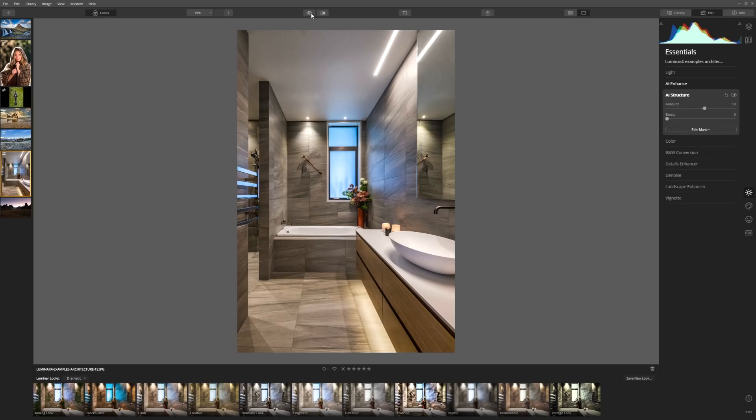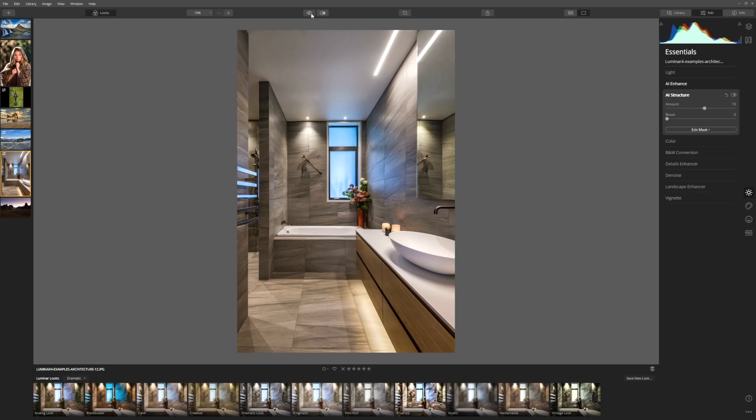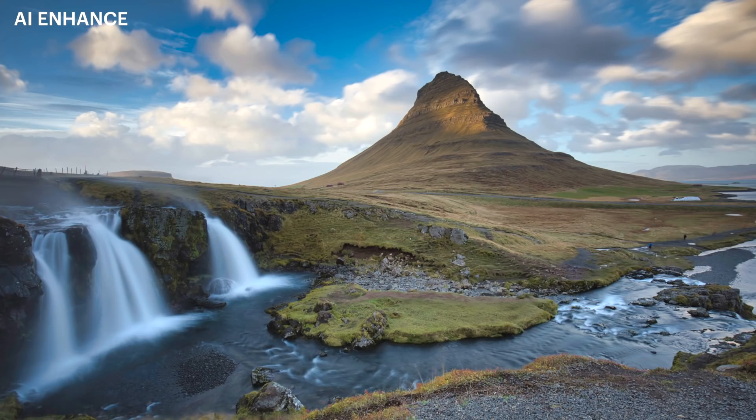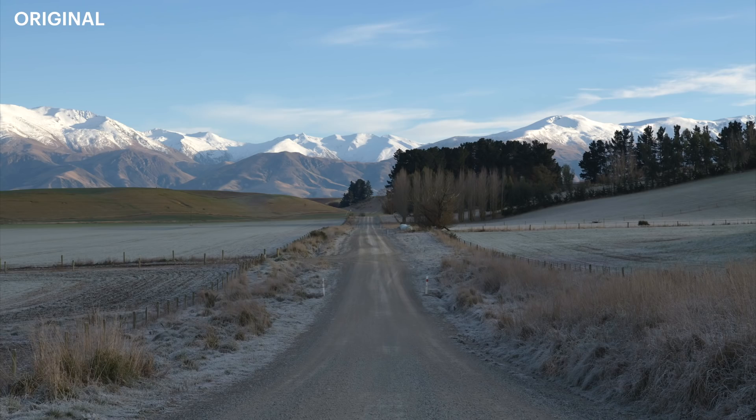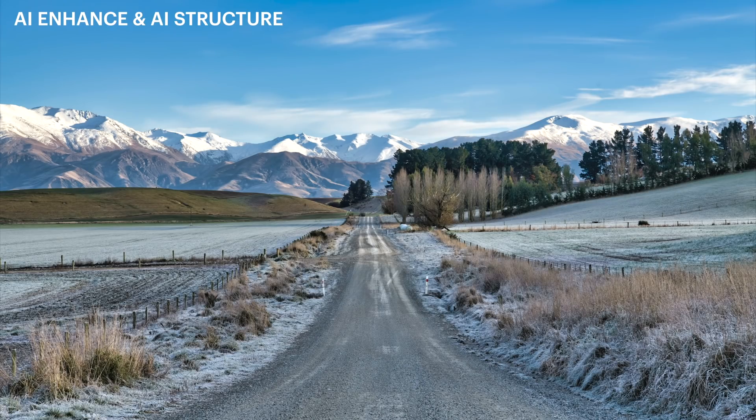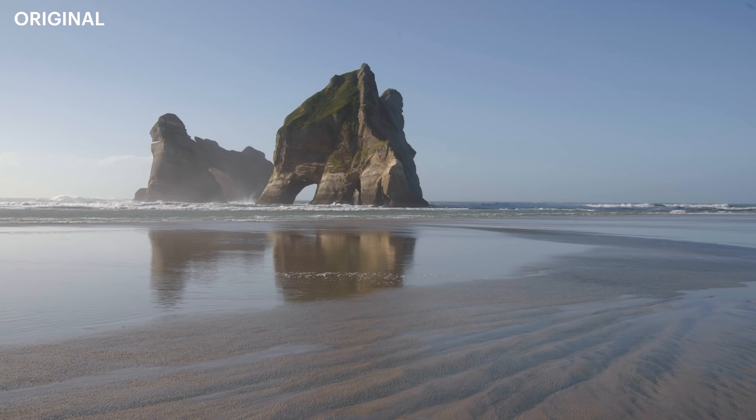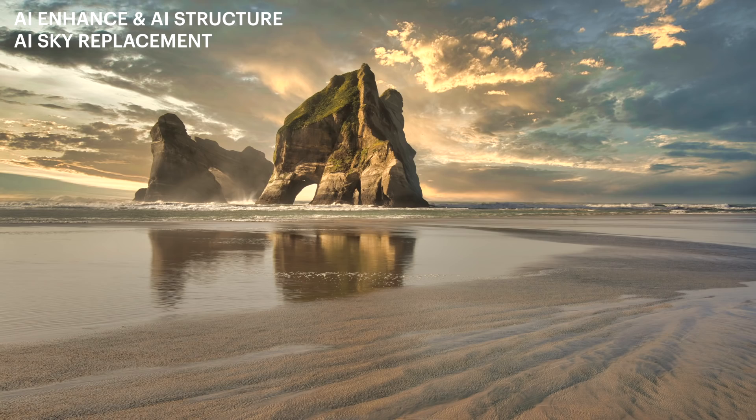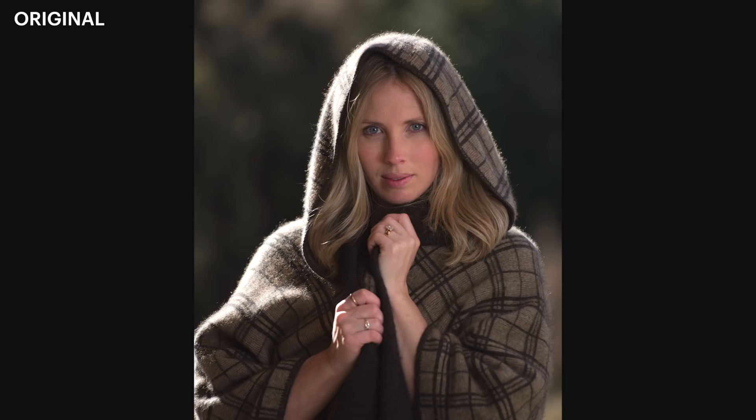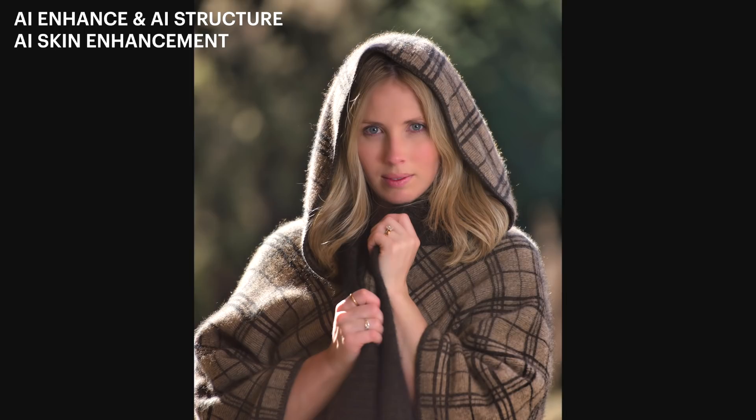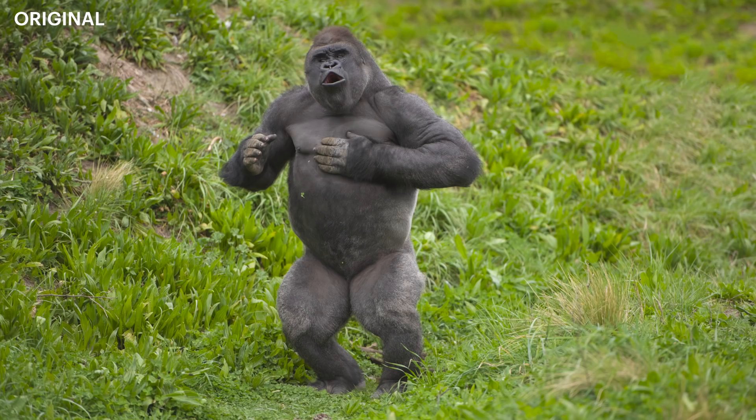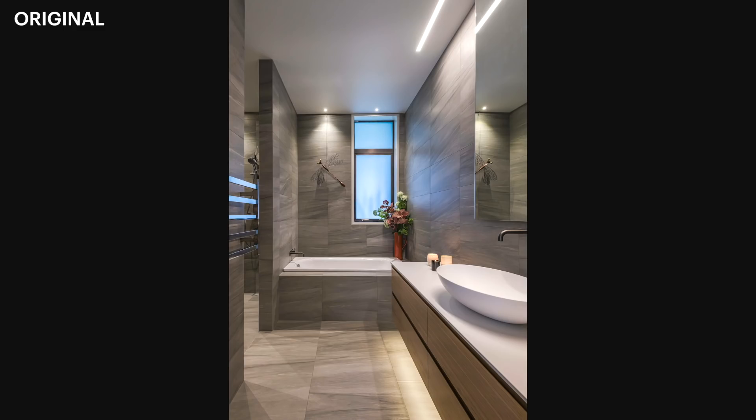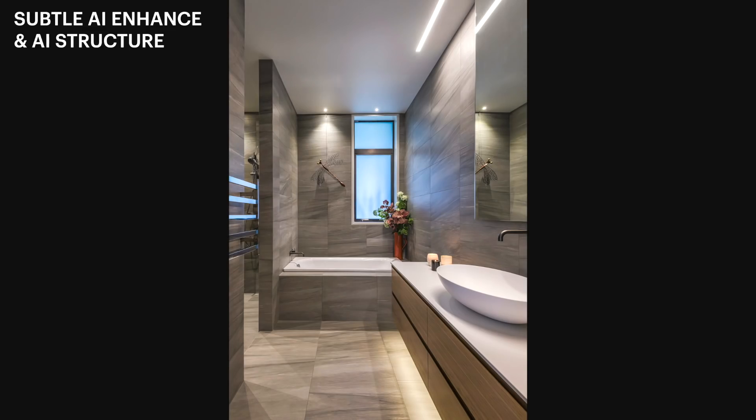Now let's take a quick look at each of our before and afters. As we look through the images that we've just edited, bear in mind, we've just used the simple AI tools, the AI enhance and AI structure within the essentials tab. And a couple of times we just delved a little deeper. Once we looked at the AI sky replacement tool, and once we looked at the portrait enhancement tools. As you can see, these tools are extremely powerful, yet really simple to use. Luminar is doing all of that heavy lifting for you, and you're able to create great results with a minimum of fuss.